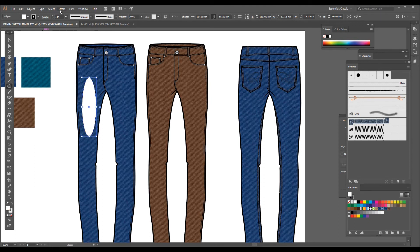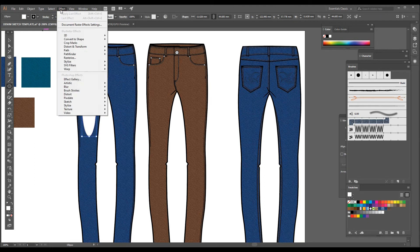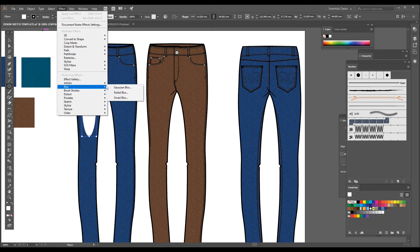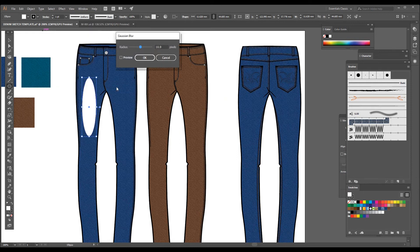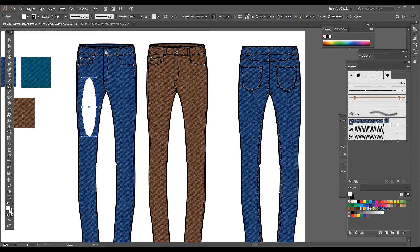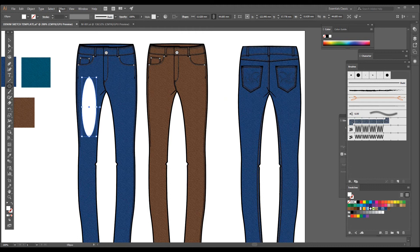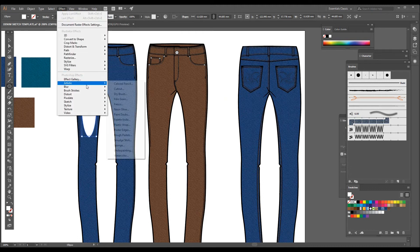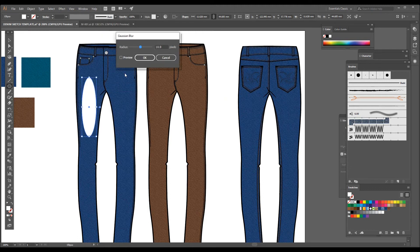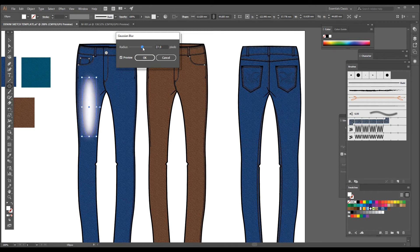Then you have to go to Effects, Blur, and Gaussian Blur. Make sure that it has no stroke color and it has only white color. So I'm just going to do it again: Effects, Blur, Gaussian Blur, click on Preview. Just drag the slider as much as you want. If you think that this much blur is OK, then press OK.